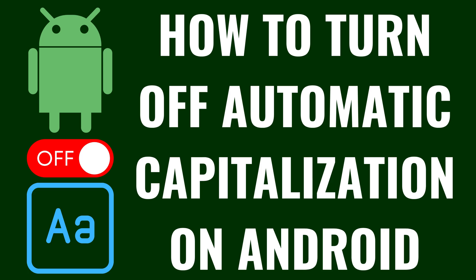I'm Max Dalton, and in this video I'll show you how to turn off automatic capitalization on your Android device.